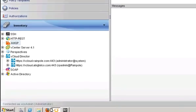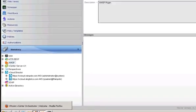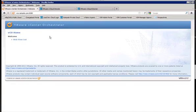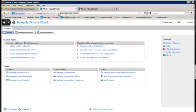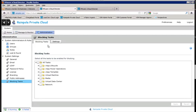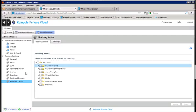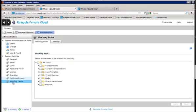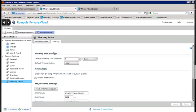Next up, we need to log into our vCloud director server, and we need to make sure that the AMQP configuration is set. So we'll go in as our administrative account on the system, click on administration, and we'll go to blocking tasks, and then check settings here.